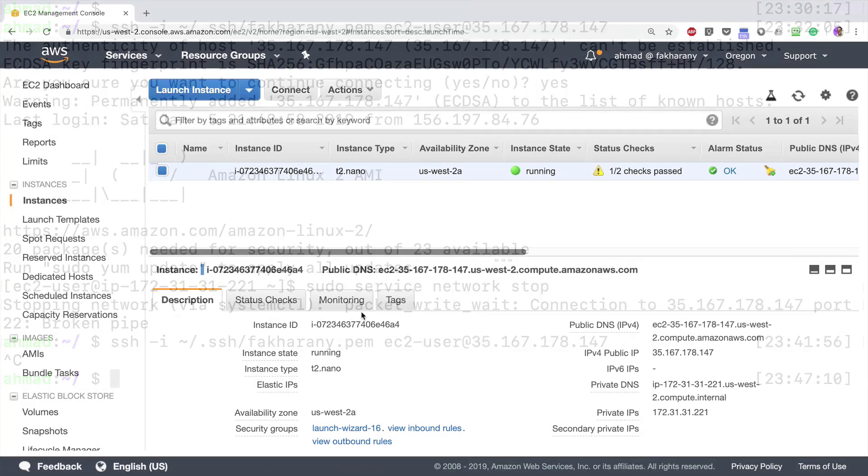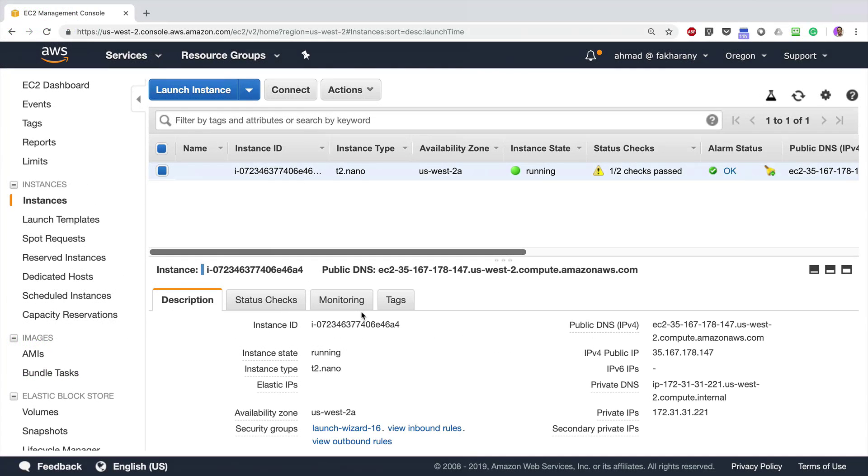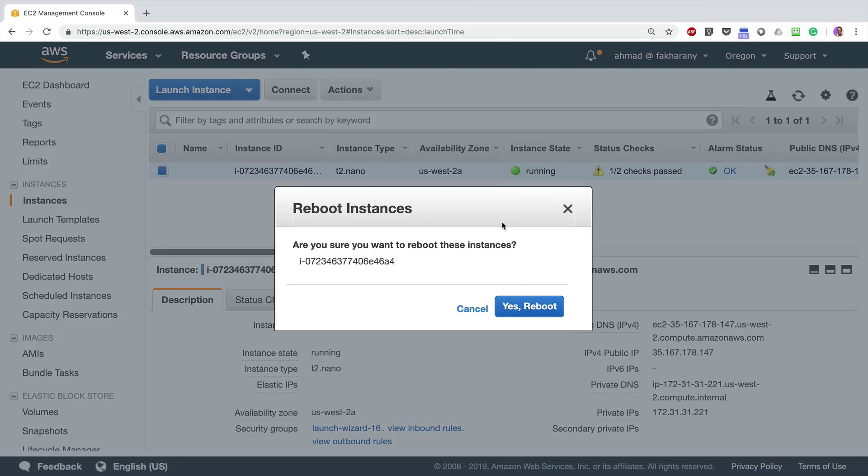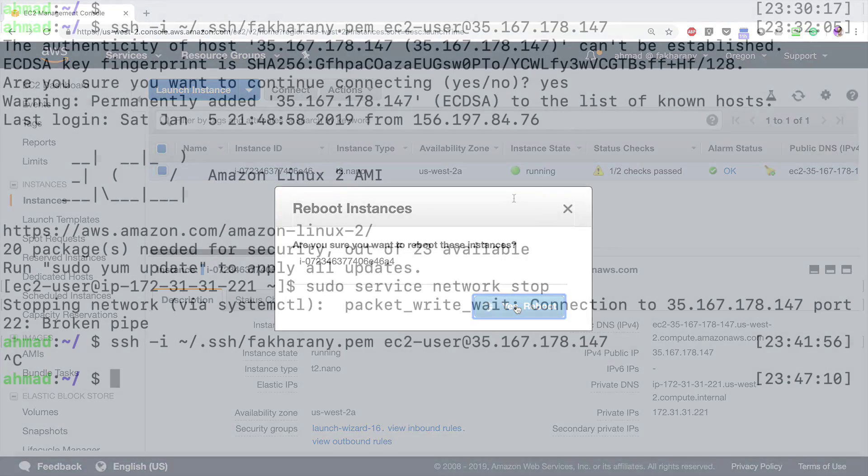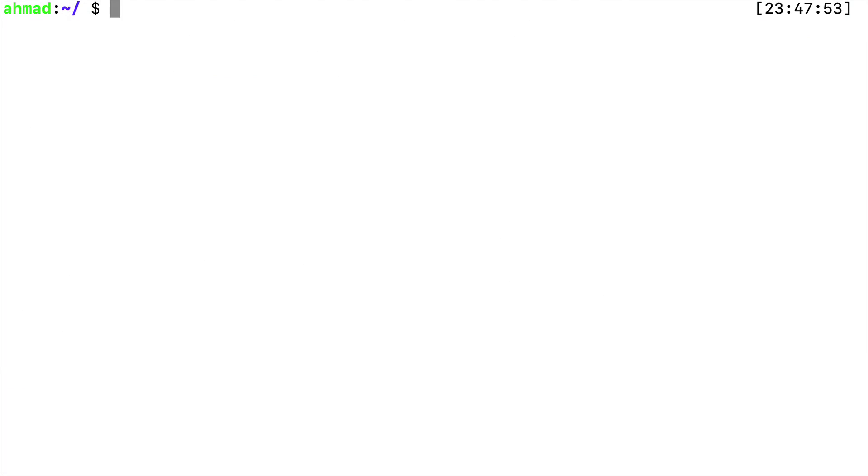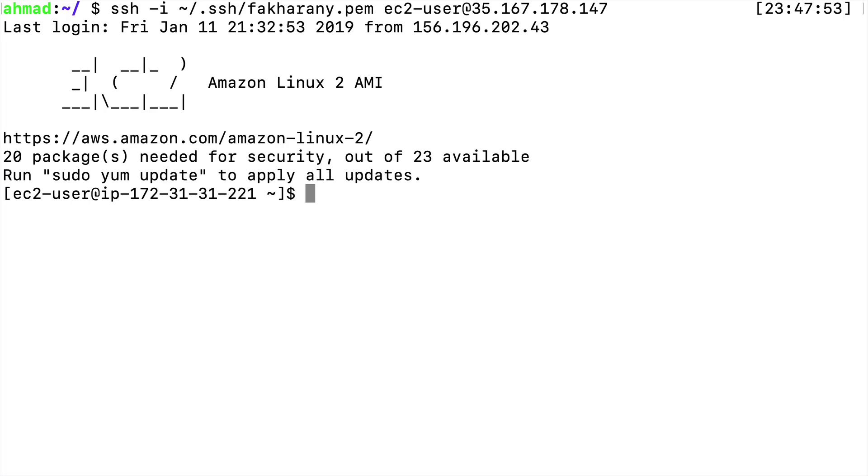So the only action I can do is to manually reboot the instance like this: Actions, Instance State, Reboot, yes, reboot. After a few moments, I can clear the screen and re-establish the connection once more. Okay, I'm back inside my terminal.